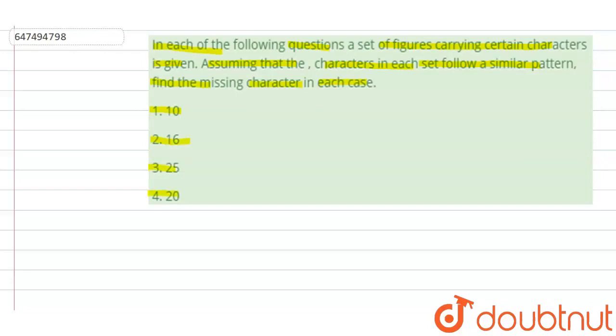Now in this question, one of the options is different from the three others, and three options follow similar patterns. Let's look at our four options.